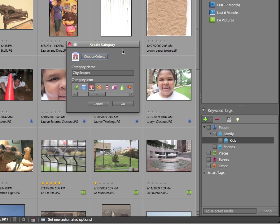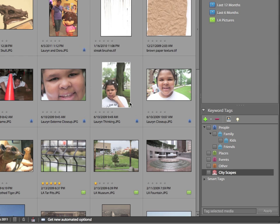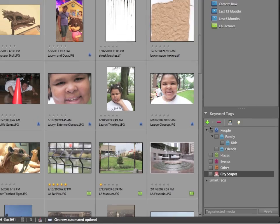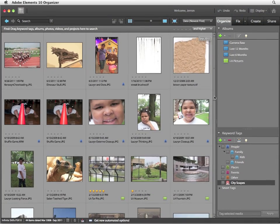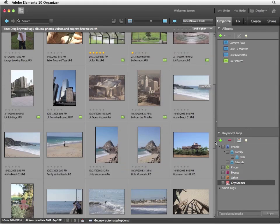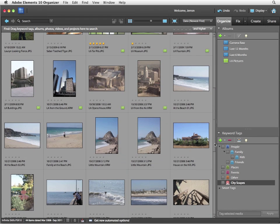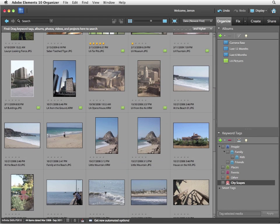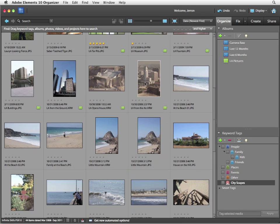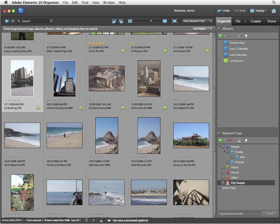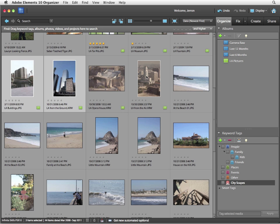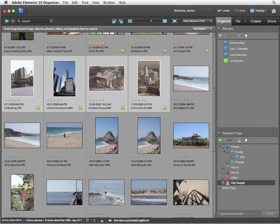Back in the Create Category section, now that everything has been filled out, I'm going to click OK. That gives me a new Cityscapes category. I'm going to scroll down my slider a little bit until I find the photos of the LA buildings. Those are the same ones that we added into the LA Pictures album previously. I'm just going to select all four LA buildings, LA from ground level, and LA Opera House and LA from the air. I held down Shift so I could select all four of them simultaneously.